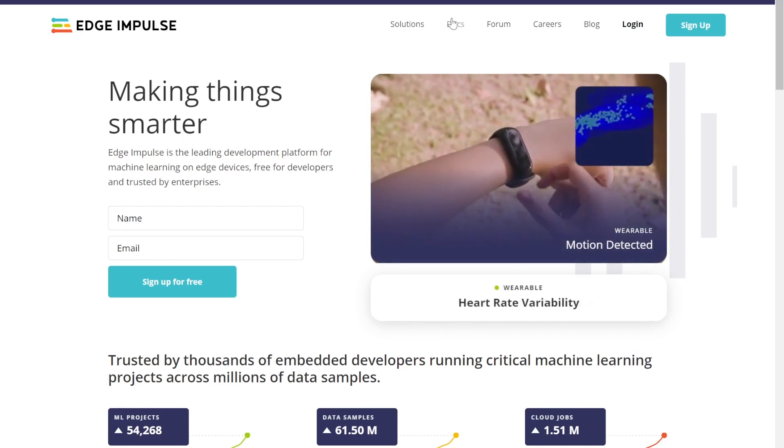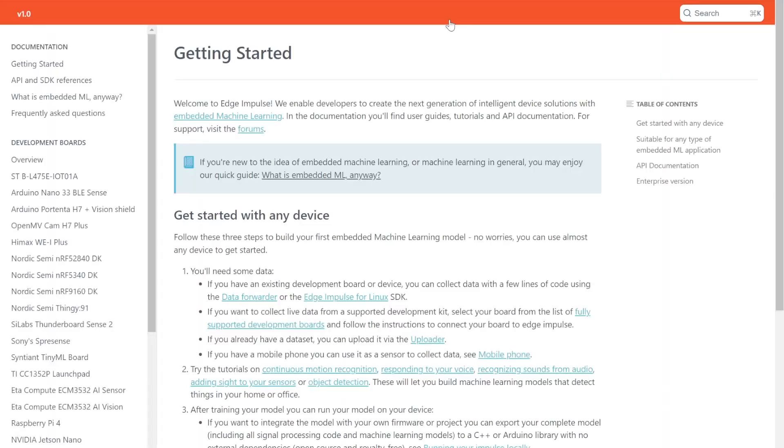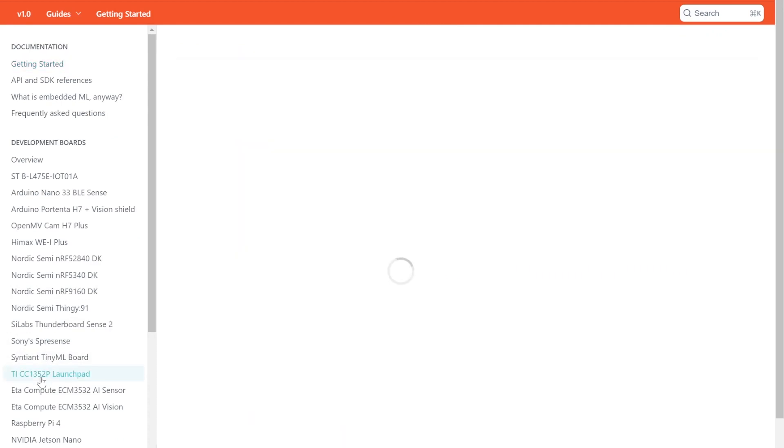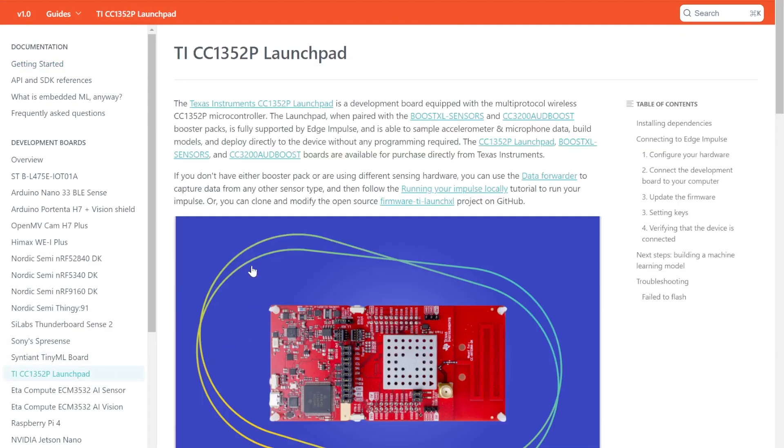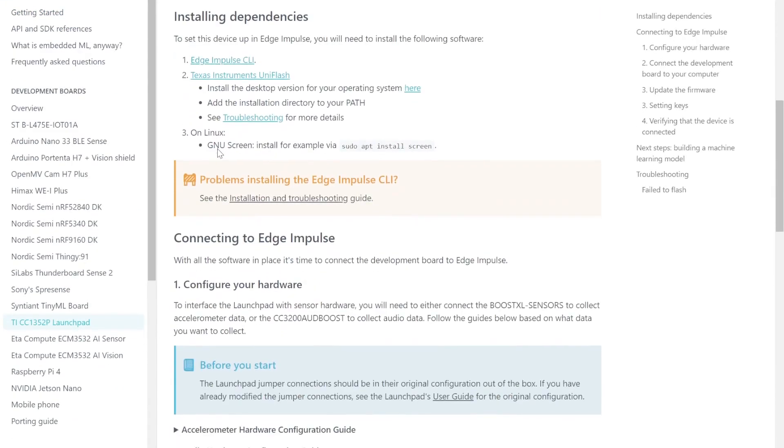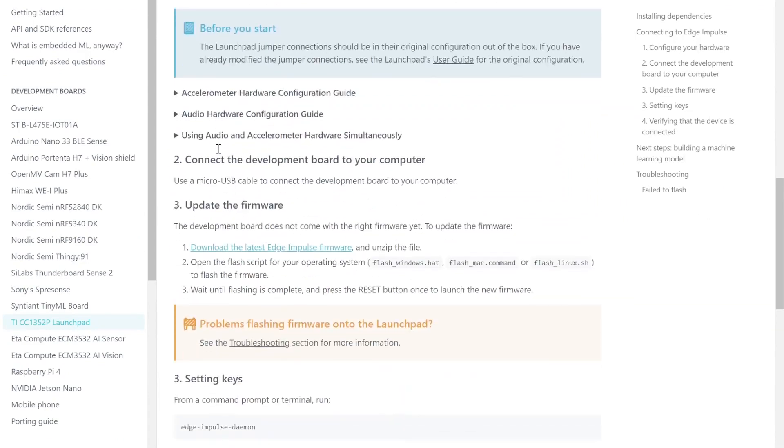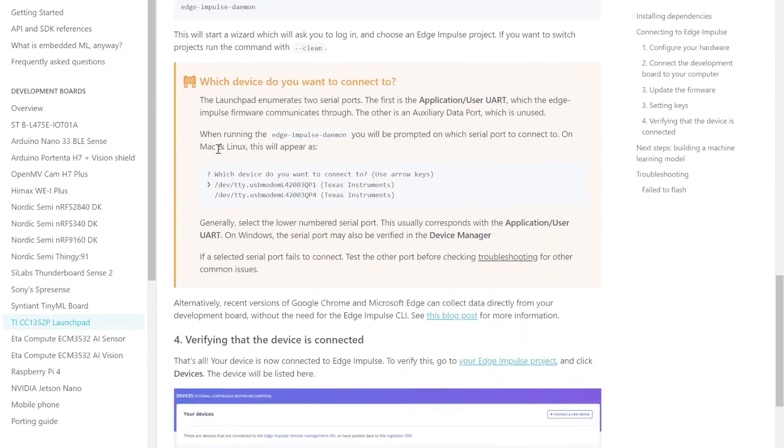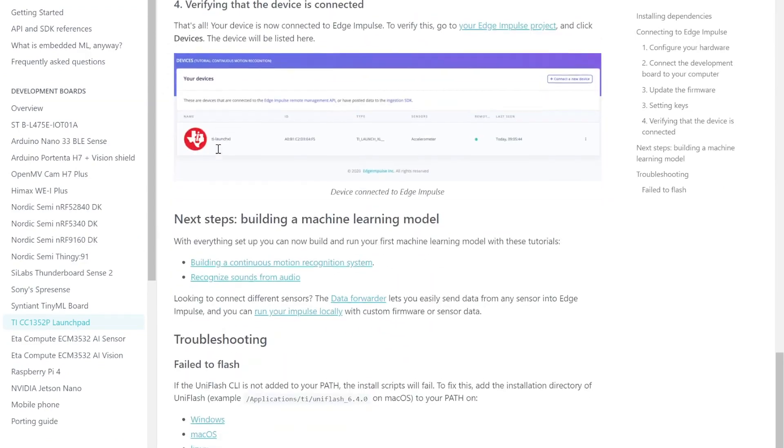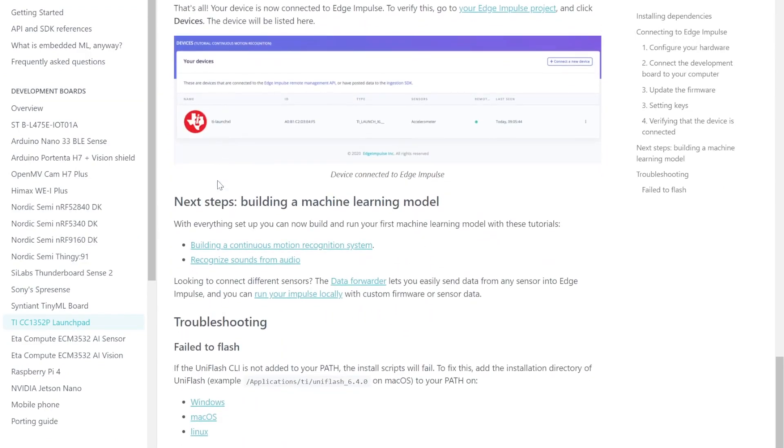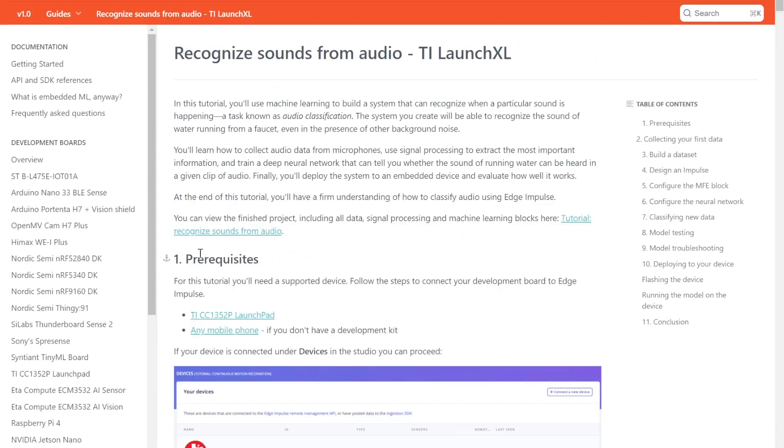First, you'll want to head to our website, edgeimpulse.com, and follow the guide for getting started with the TI launchpad. This guide will lead you through the process of setting up your board to sample data and interface with the Edge Impulse Studio, and it'll then provide tutorials on introductory machine learning projects that you can build and deploy to the launchpad.